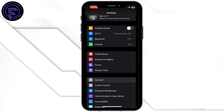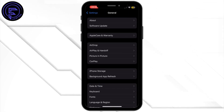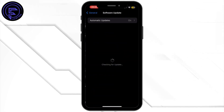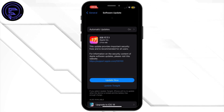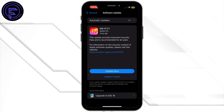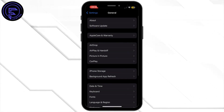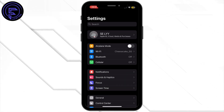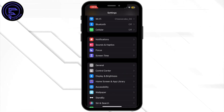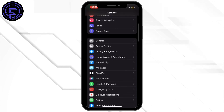After that, head back to Settings, tap on General again, and then tap on Software Updates. If you find any update available, simply tap on Update and let your system update to its latest version.